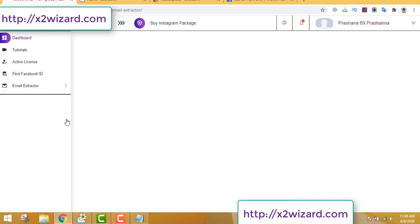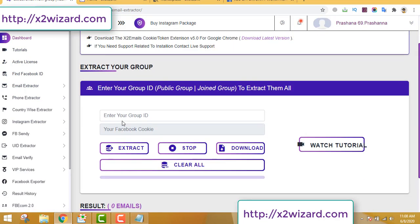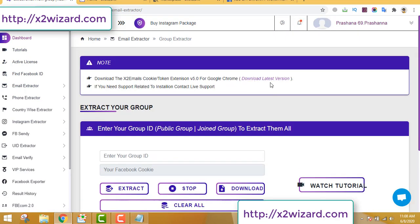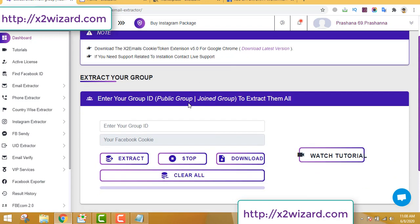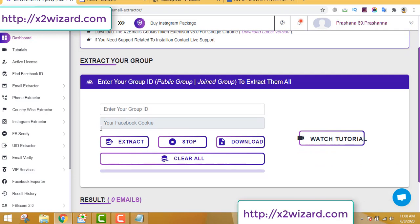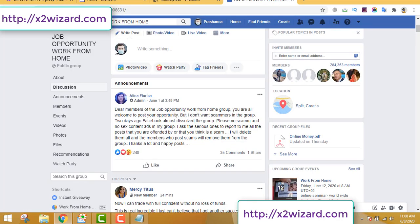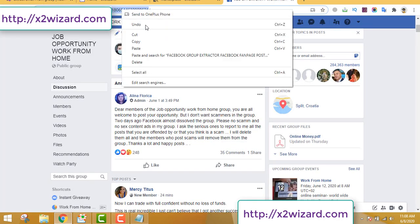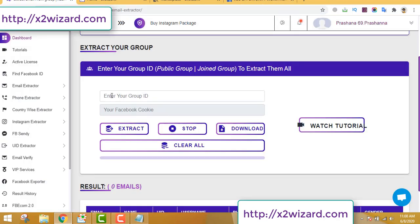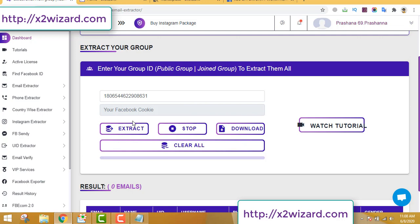These features are very awesome. You just have to go to each link and download the latest version of the Chrome extension first. After you download the extension, you just have to insert the group ID from the group URL — copy it and paste it in to extract. I'll be extracting in a while, but first I want you to see all the features of this software.